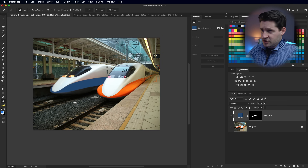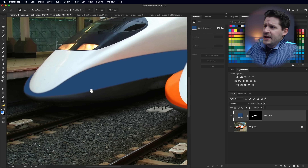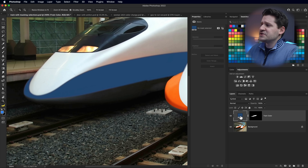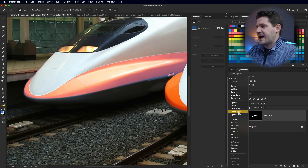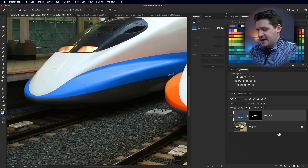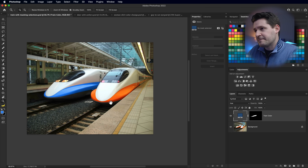Our train doesn't look very realistic in terms of color, but if you select the color fill layer and set its blend mode to Hue, we now have a blue and a green train.